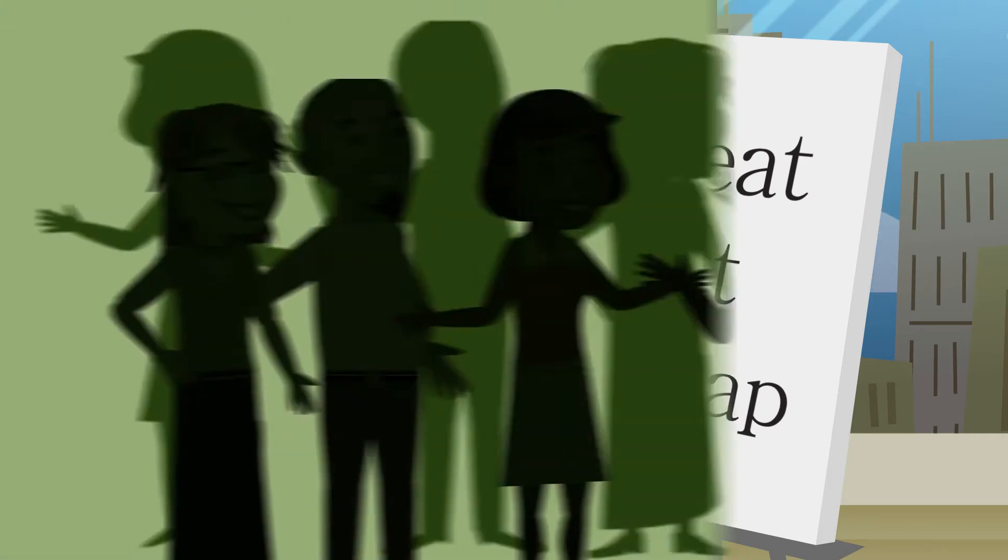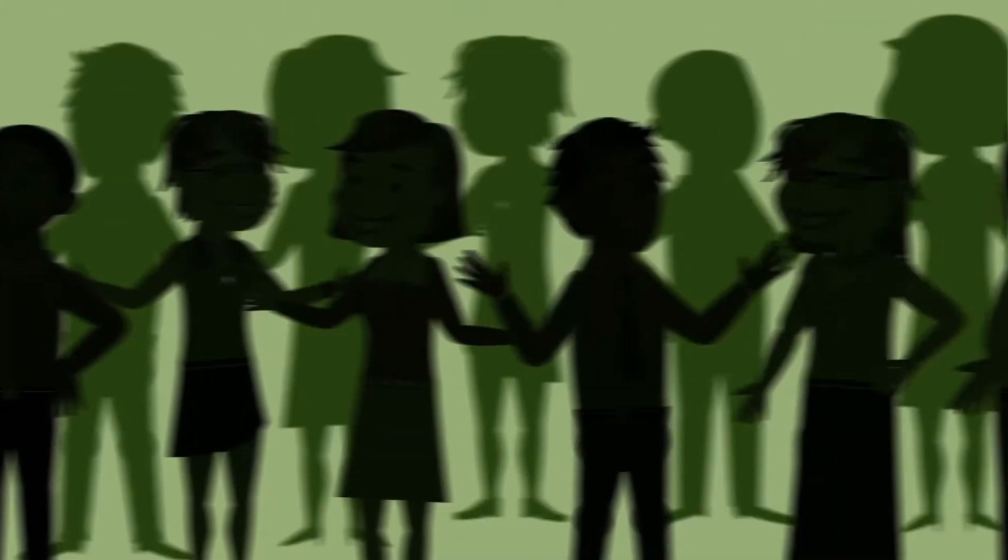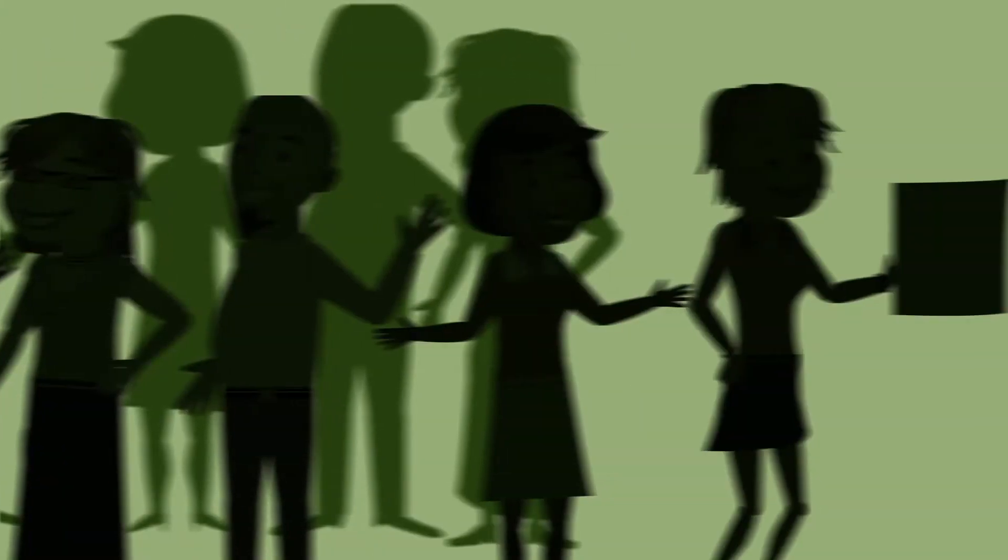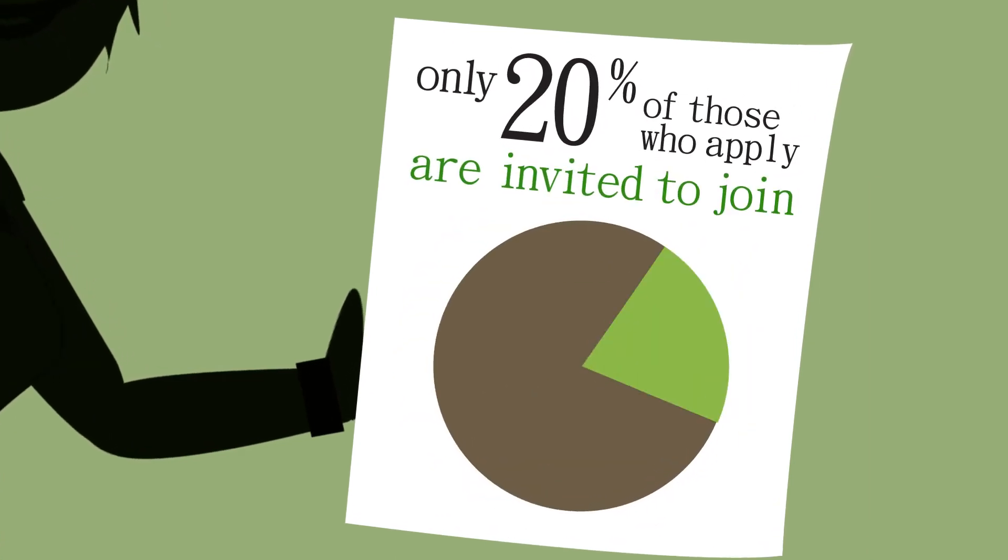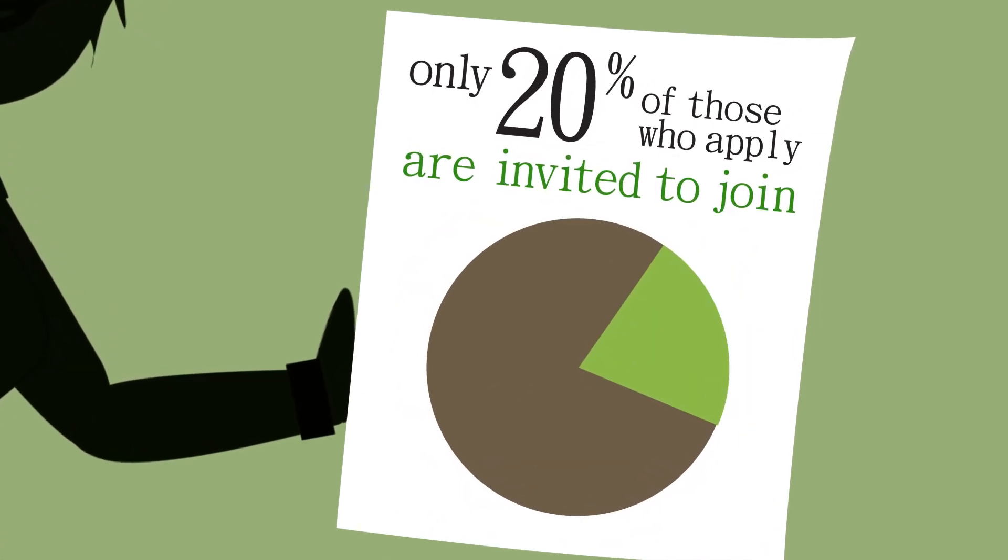Every member of the talent network is personally vetted, and only 20% of those who apply are invited to join.